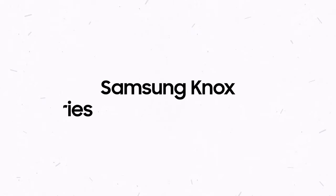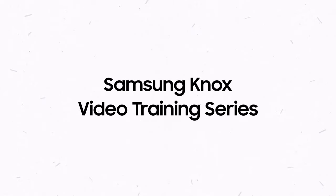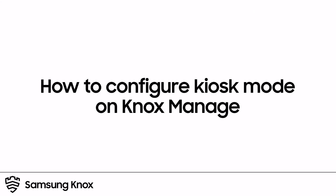Welcome to the Knox video training series. In this video we'll show you how to configure a kiosk profile and apply it to your enterprise devices using Knox Manage.